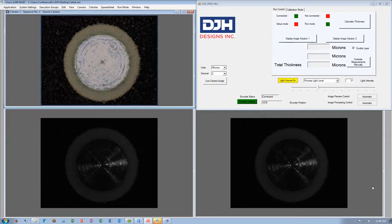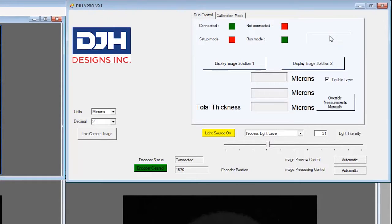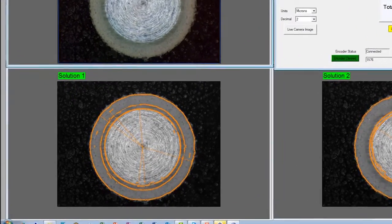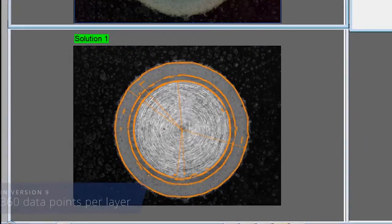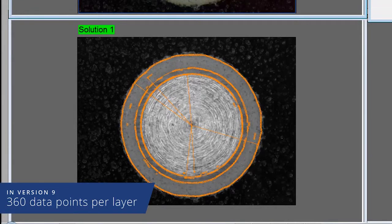The first thing we'll look at today is the automatic image processing. When we click Calculate Thickness, you'll be presented with two images. vPro will use independent algorithms to determine the proper measurement solution. Using the advanced algorithms, vPro will define up to 360 data points per layer.